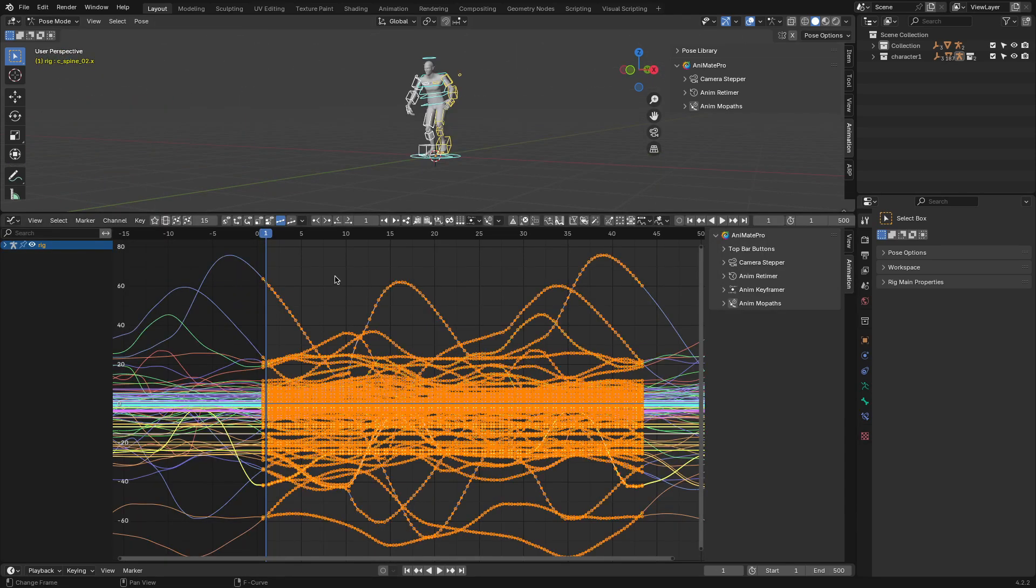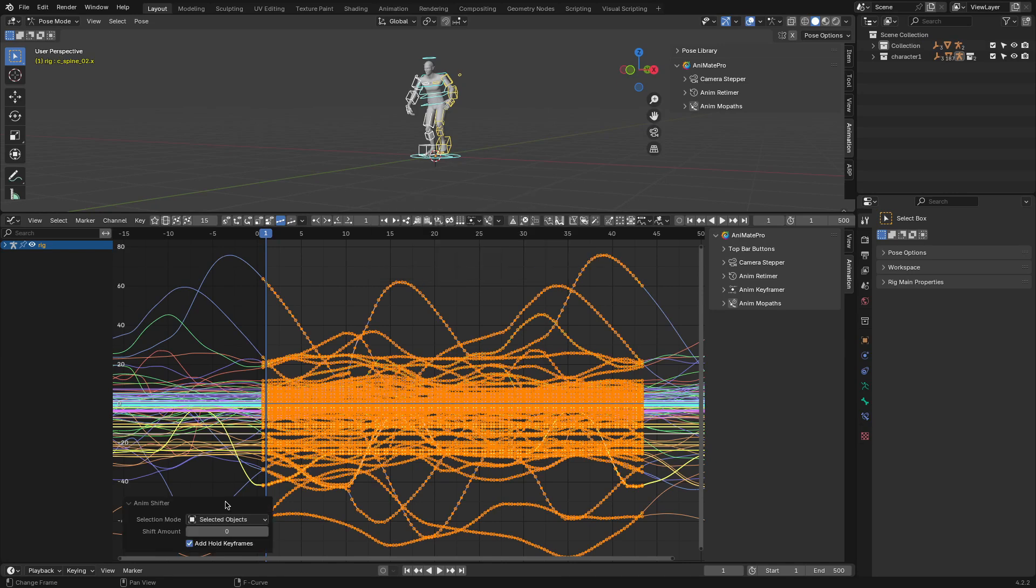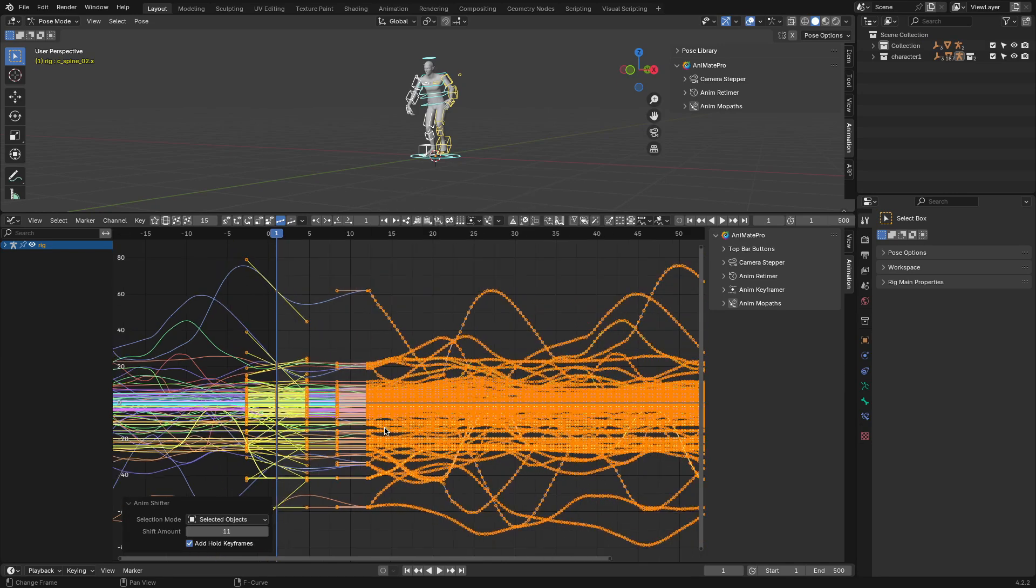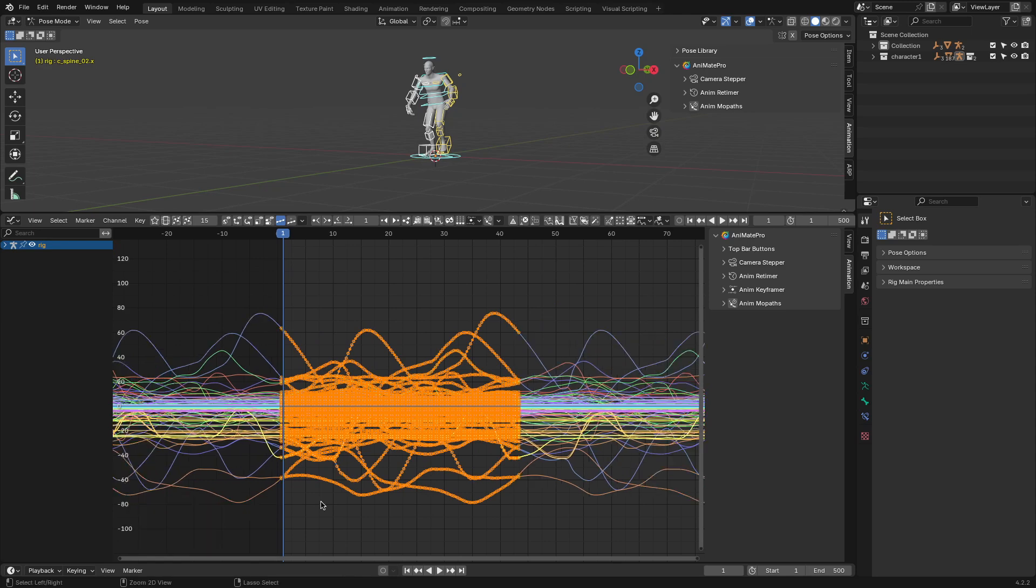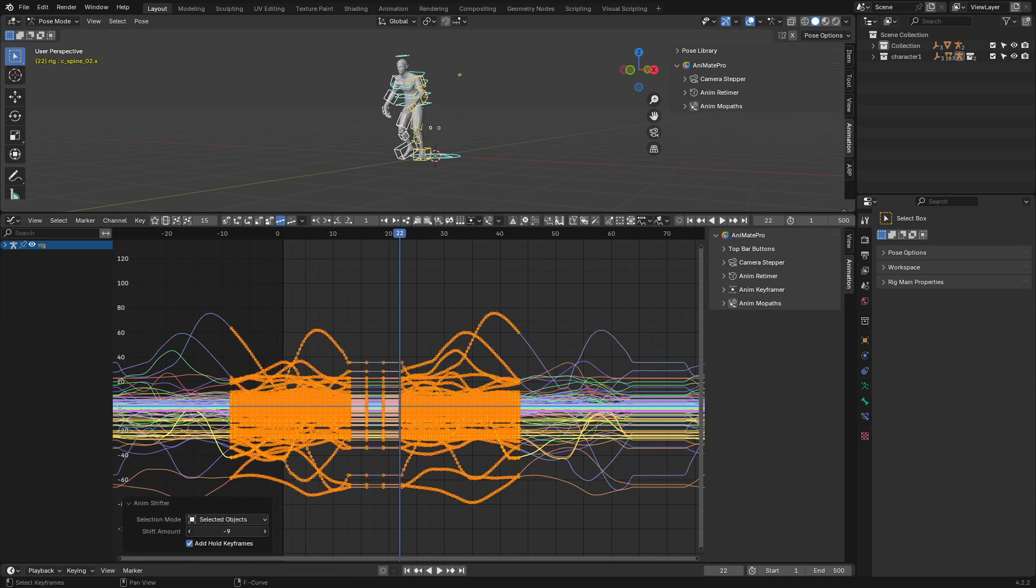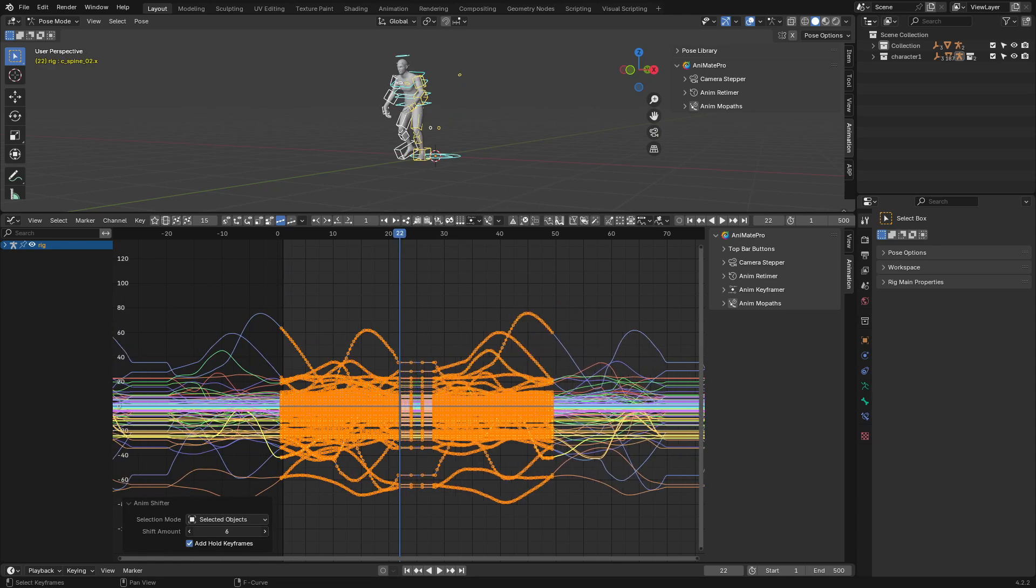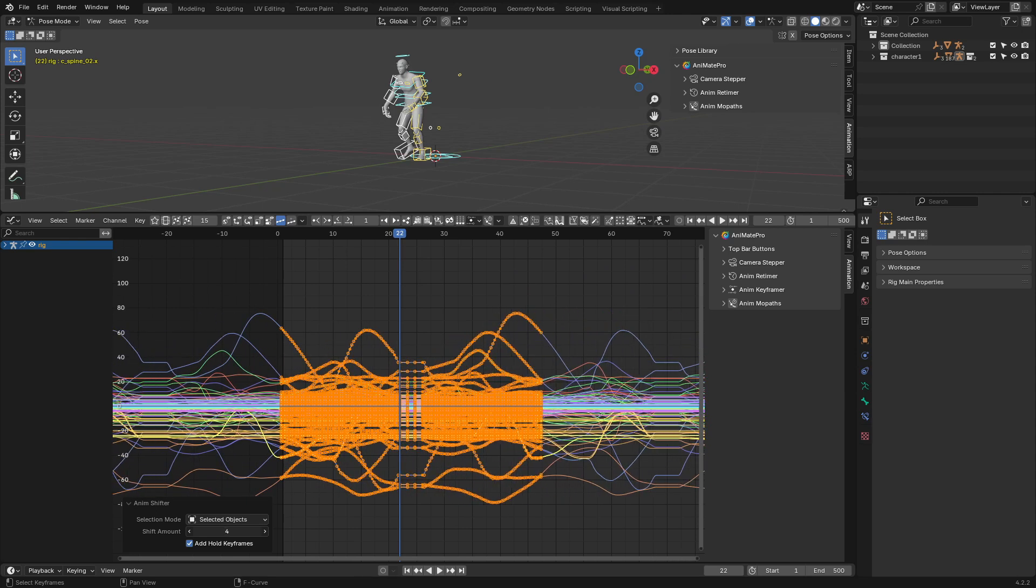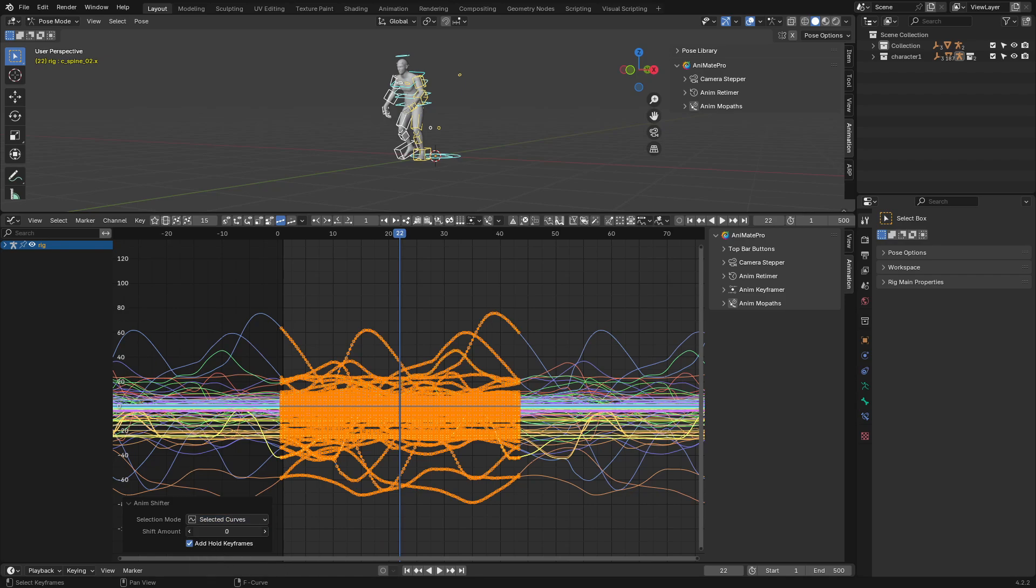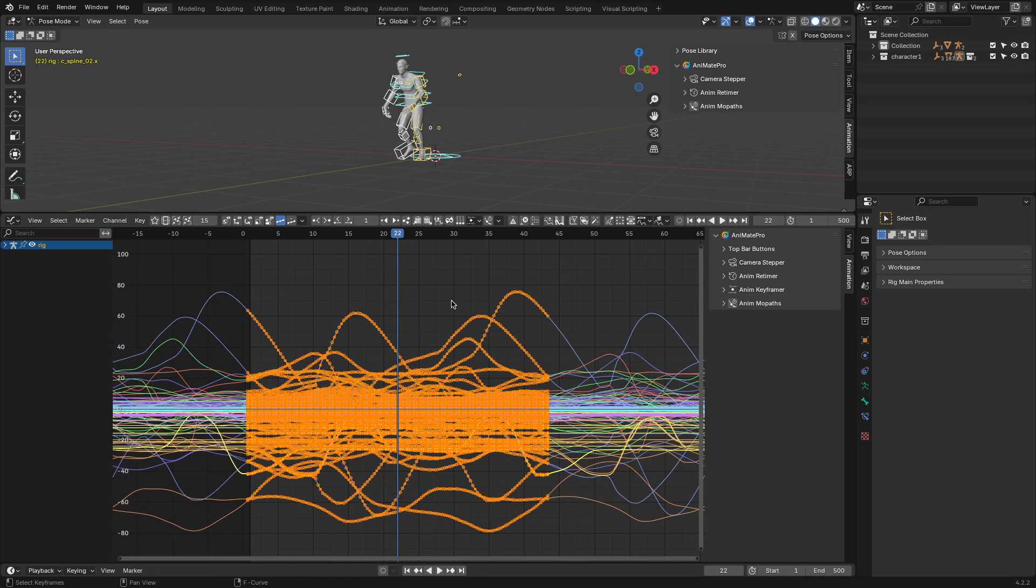Once the loops are set, you might need to shift animations to fit your timeline. AnimShifter lets you move animations forward or backward in time, either for selected keyframes or the entire scene. It can also add hold frames at the beginning or end to keep the animation consistent. Blender's default graph editor can handle shifts, but AnimShifter feels more intuitive and precise, especially when working with large projects.